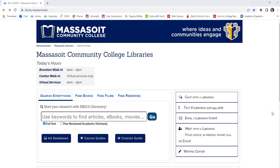On the right side of the page, you can access our chat box, email form, or make an appointment if you need assistance from a librarian. You can also find information about how to contact the Writing Center.